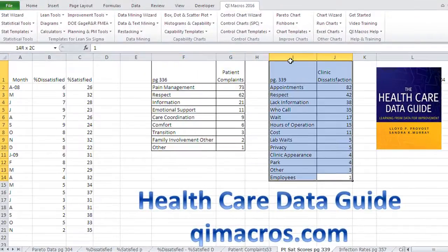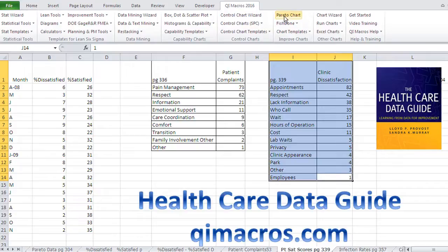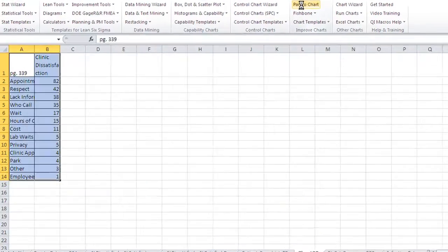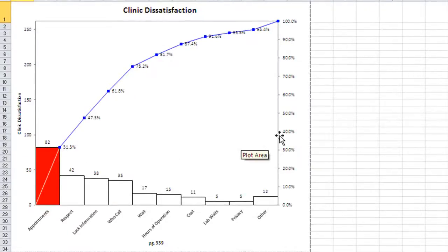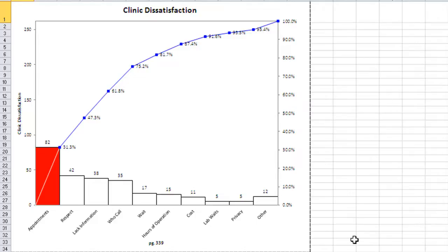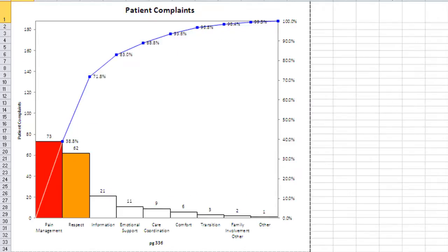We also have clinic dissatisfaction—we could do a Pareto chart of that. They're mostly complaining about appointments. So we could work on this a couple of different ways. We could tackle appointment problems as clinic dissatisfaction,